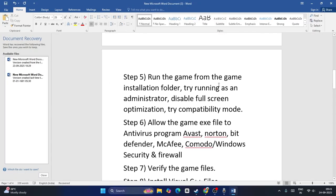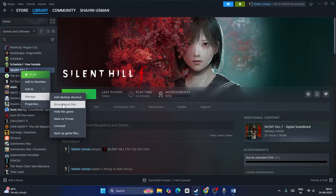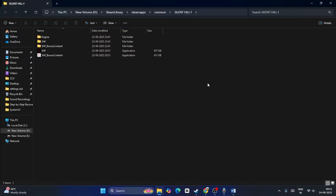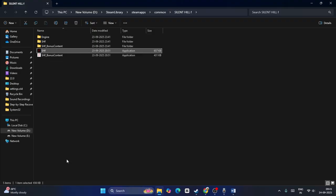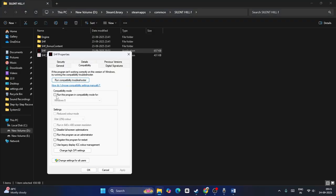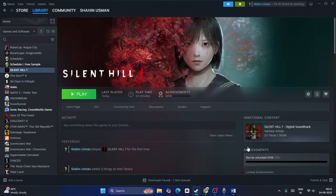The next step is to run the game from the installation folder. Right-click the game, go to Manage, then Browse Local Files. Select the game executable, right-click, show more options, go to Properties, then Compatibility. Put a check on Run this program in compatibility mode, put a check on Disable full screen optimization, and also put a check on Run this program as an administrator. Click Apply and OK, then close and launch the game.